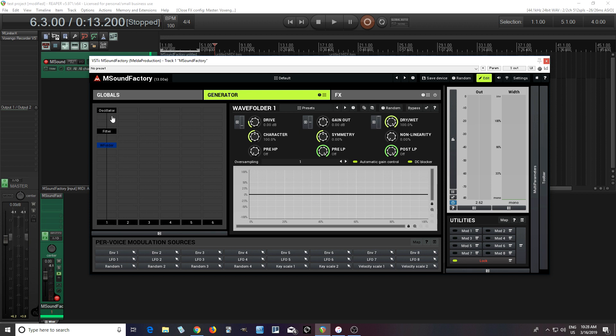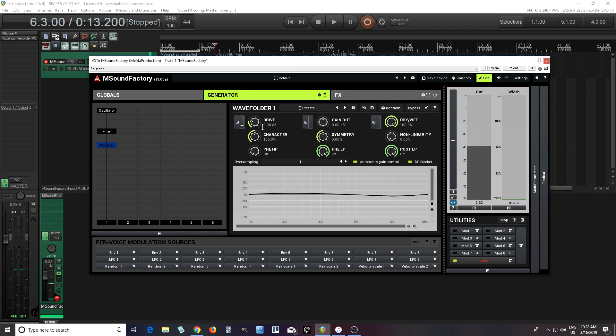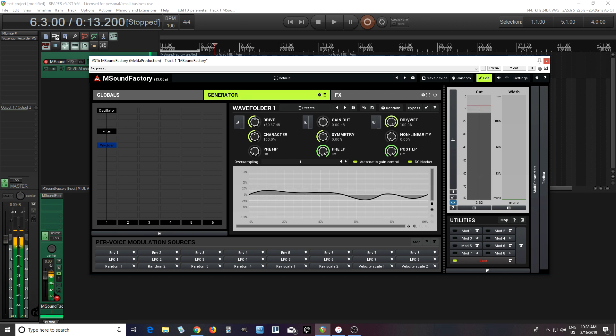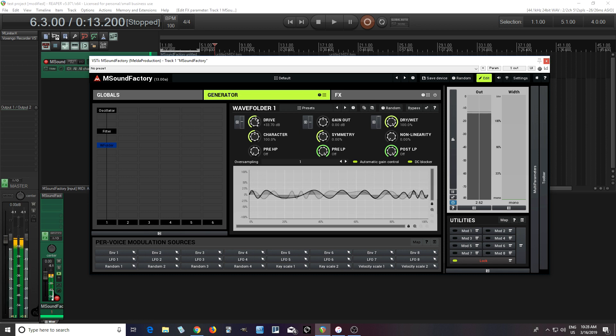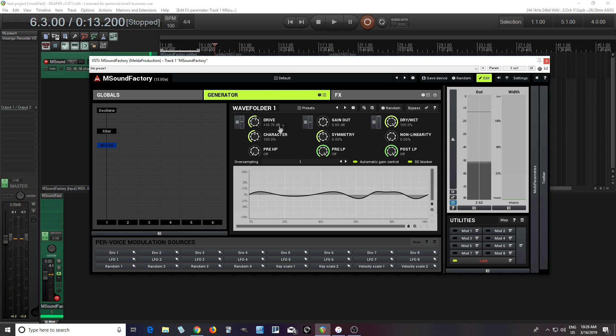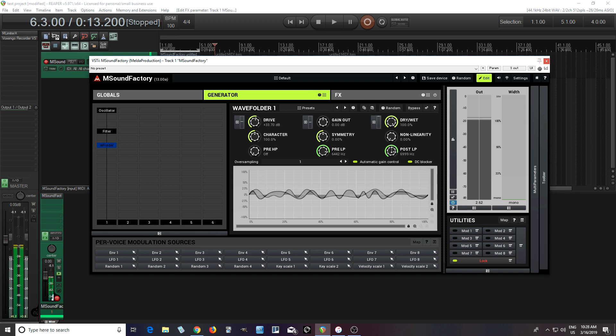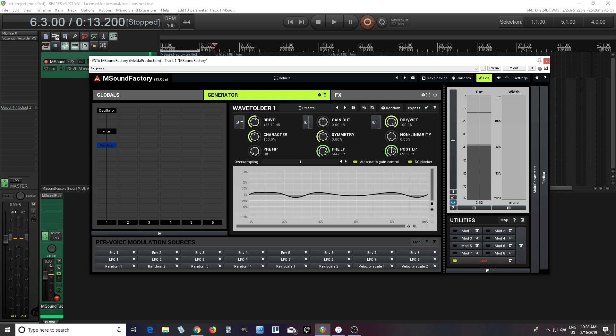So one thing I'll try just to demonstrate to you is the wave folder. So this is an effect that basically causes a distortion, almost like a very harsh distortion. So at low levels, it really doesn't sound like anything. So I'll push a button here. I have a pluck sound going. Don't really hear anything. But let's turn the drive up. Let me turn the pre-LP and the post-LP down so it's a little bit less harsh.